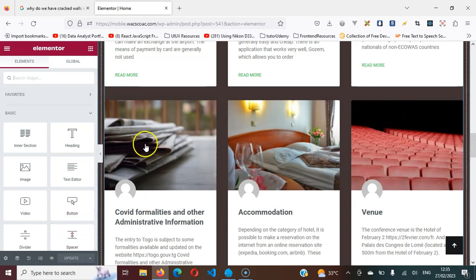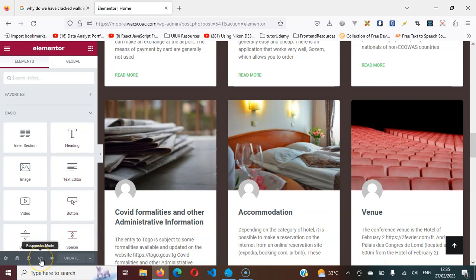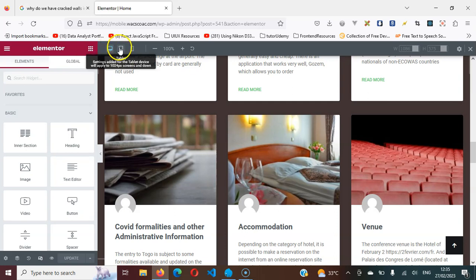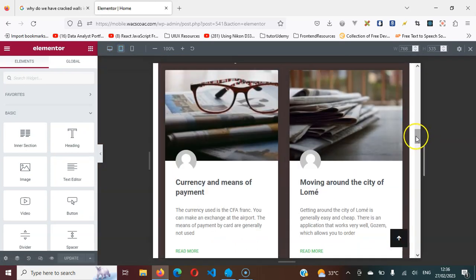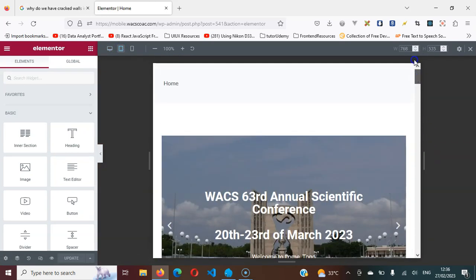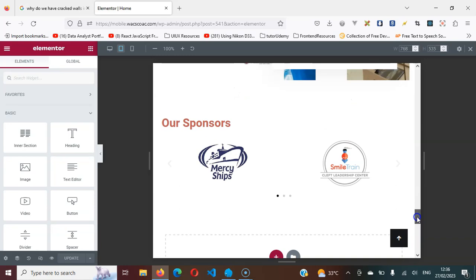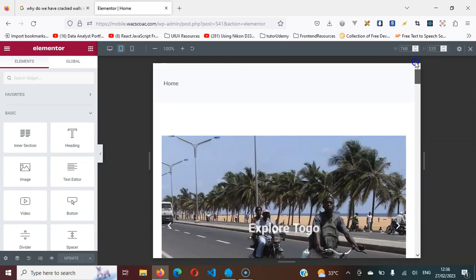When you enter from your admin section, you come here. This is responsive mode — click on responsive mode. When you click on it, you can see you're currently on desktop mode. This is tablet mode, and this is mobile mode. Let's assume I'm designing this site and I want to see how it's going to look on tablets. I just need to click this, and this is how it's going to look on a tablet device.